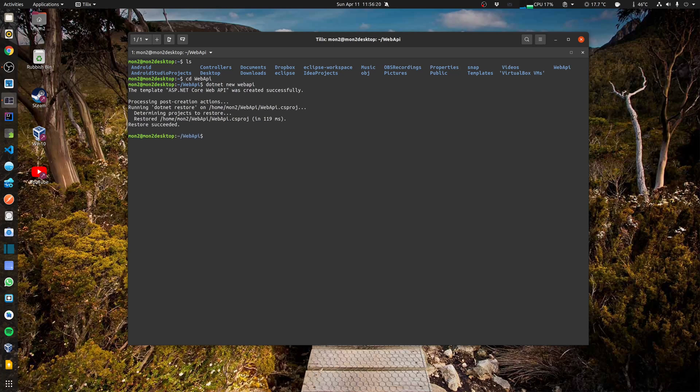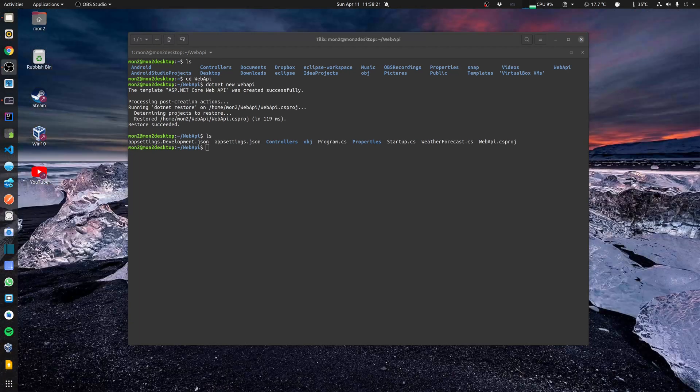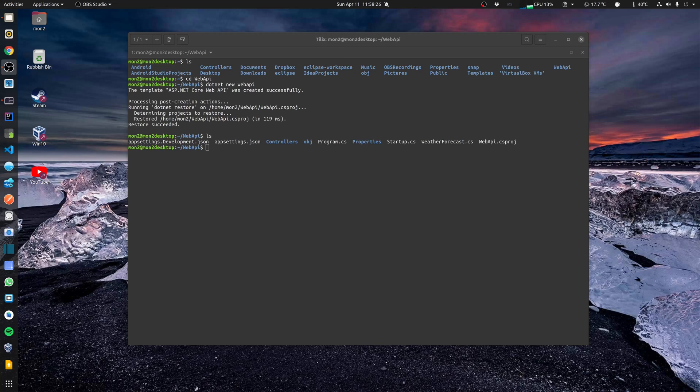This will create the project files that are required to run within the folder. In Linux I'm using VSCode to do all my development work. So I'll now open this project in VSCode by just saying code dot which is the current folder.